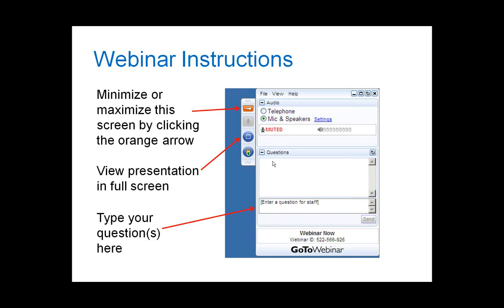Great, thank you so much, Laya, and welcome, everyone. Thanks for joining this webinar. Let me just click the show my screen button so that you can see this.